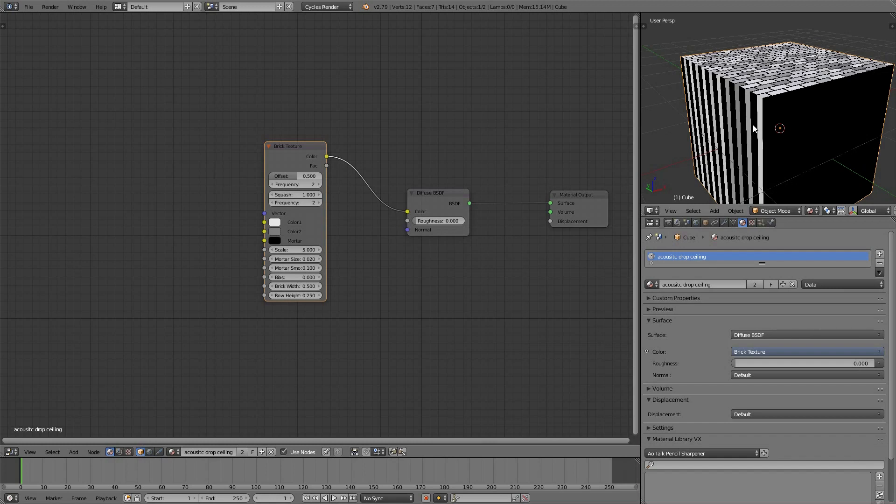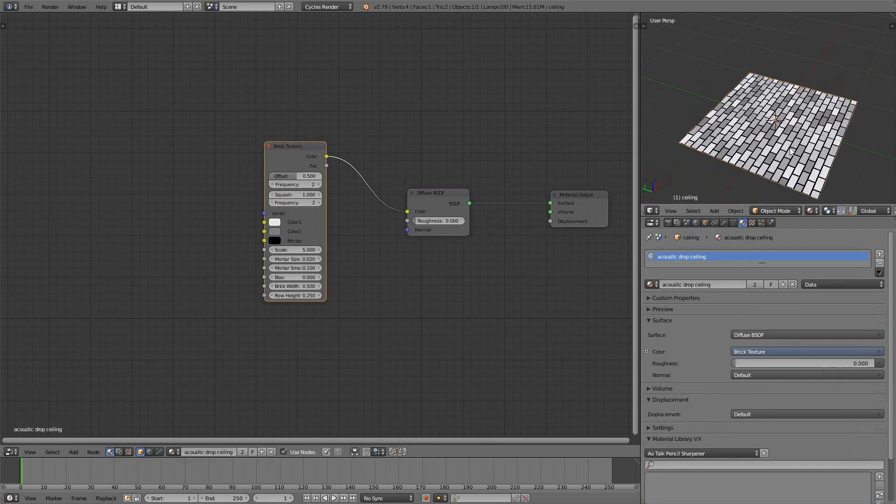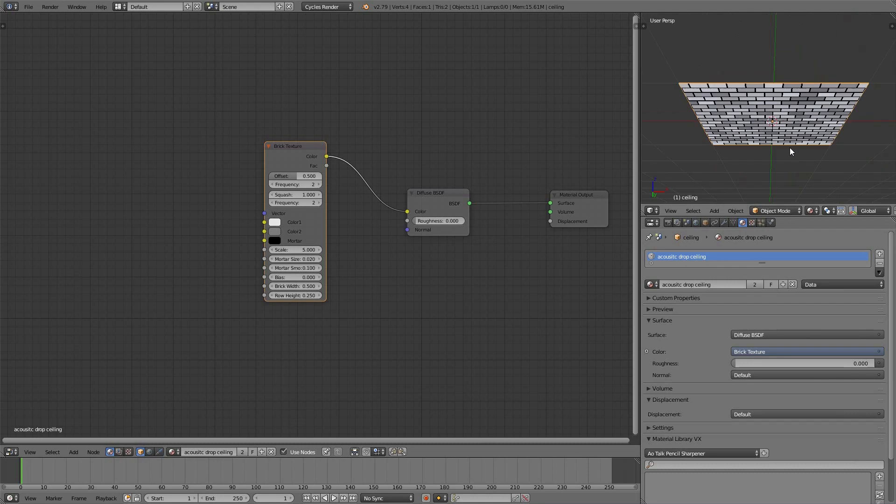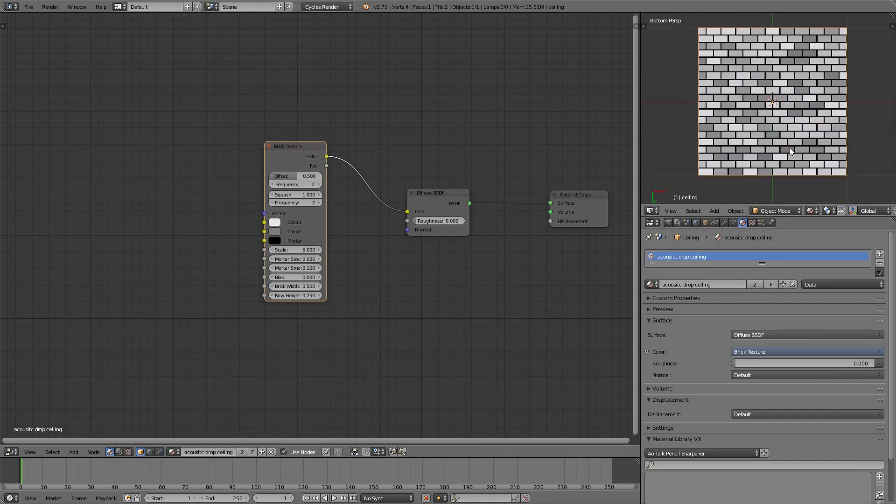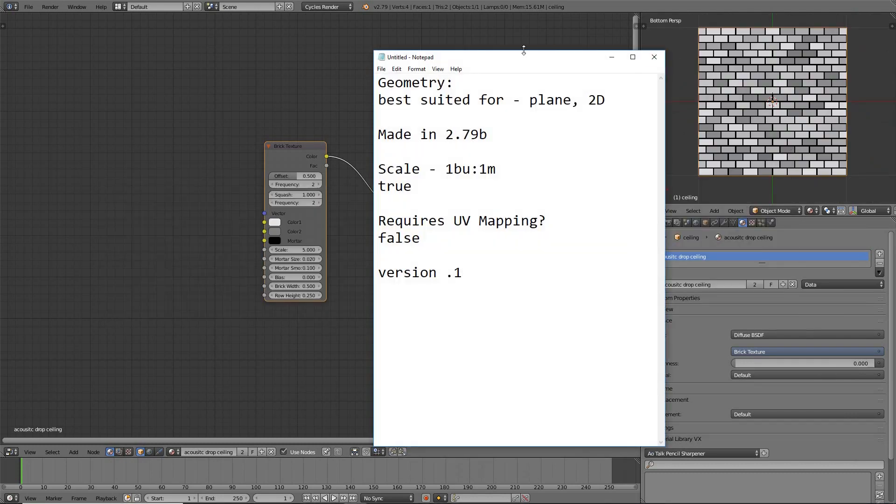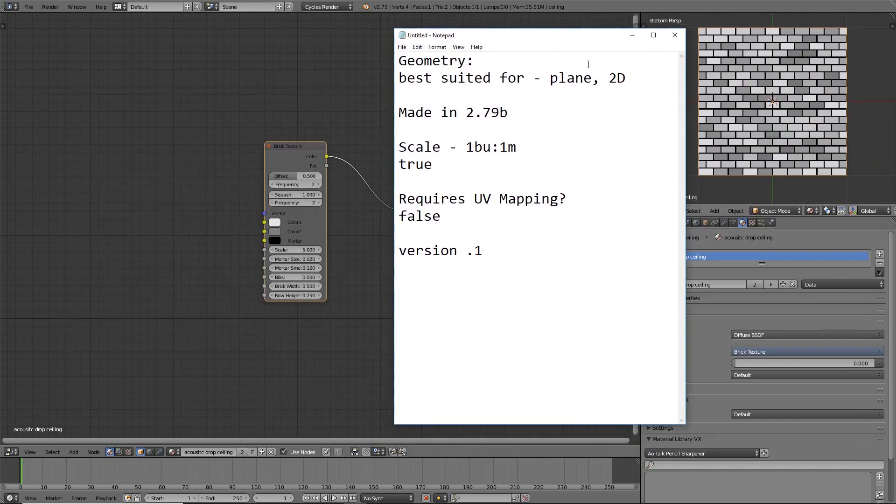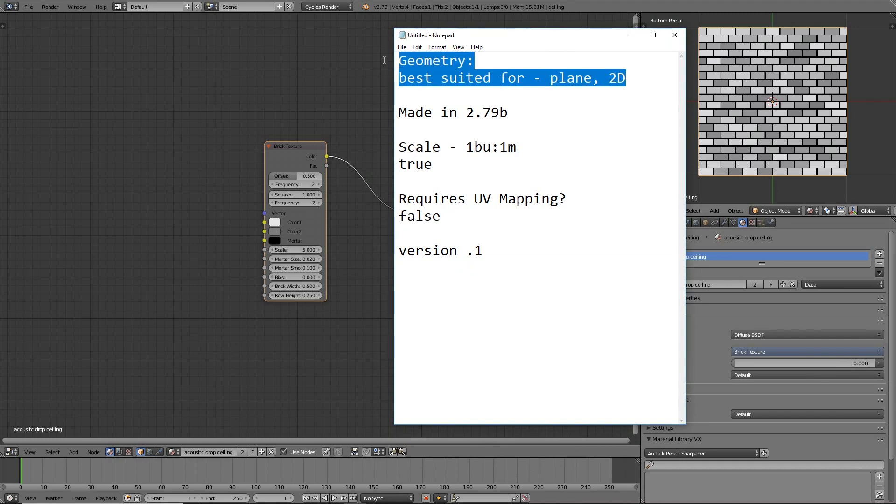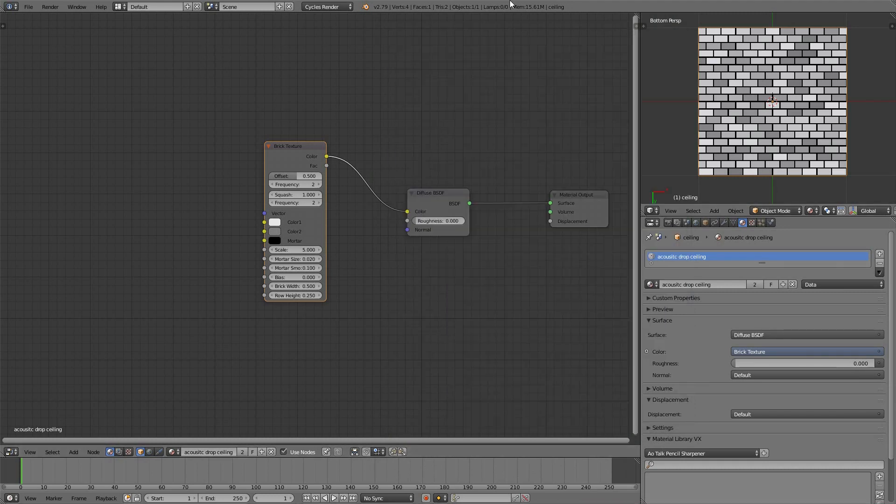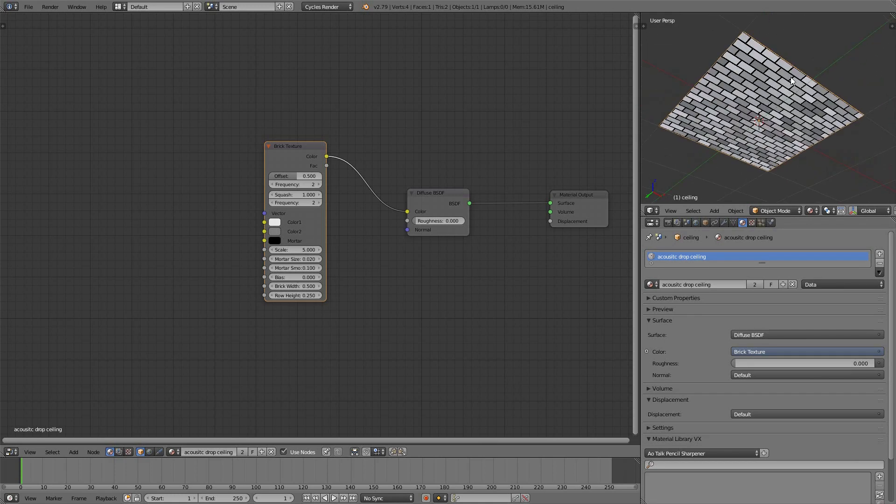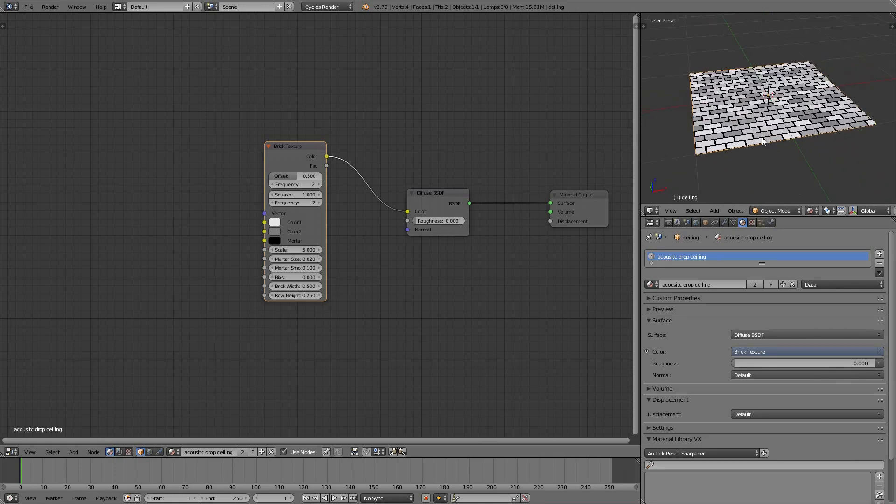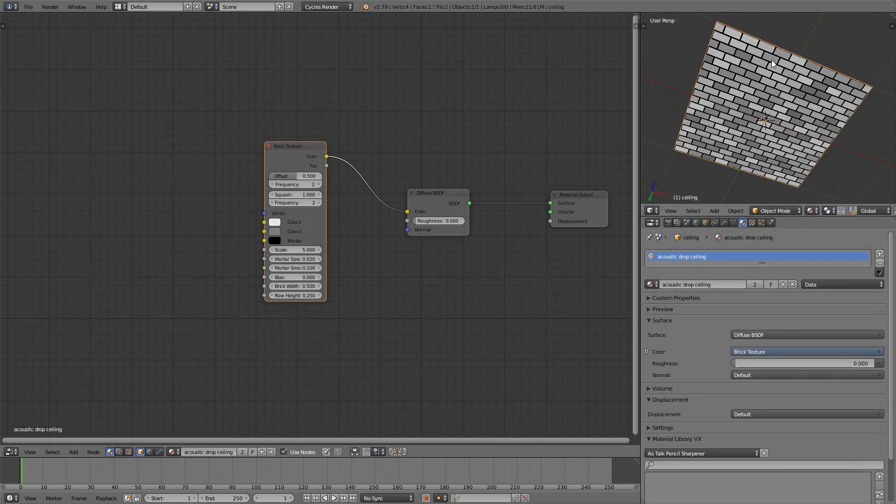Well, we don't want to apply this to anything really except maybe a two-dimensional object like a plane. And for that reason, I've made sure everybody understands this is best suited for a plane, for two-dimensional objects. Use mapping if you wanted something to go sideways, but as it's found in nature, the Brick Texture goes this way across the X and Y.